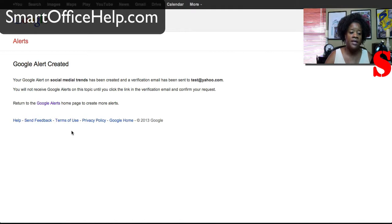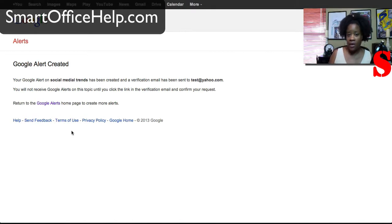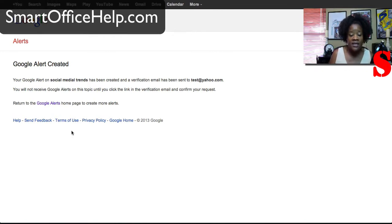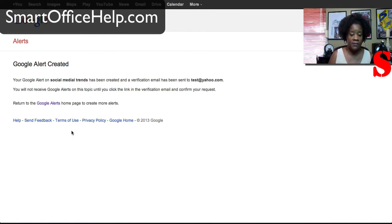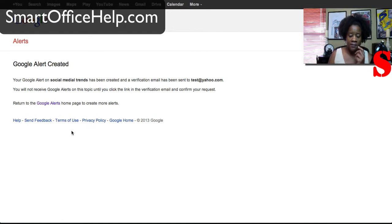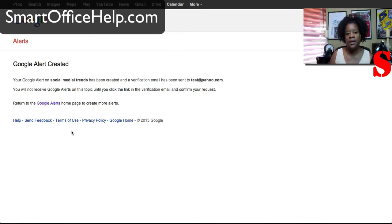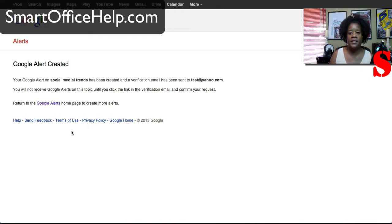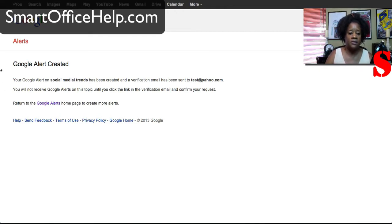So you'll hit create and it says Google has created this alert. Now what happens, the alert is created but you don't see anything else? Well remember that you selected to be notified at certain times, you put your email in there and it's going to send an email to you either once a day, as it happens, or once per week. So you'll get those emails.